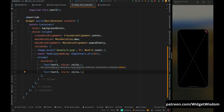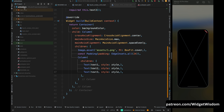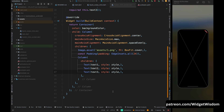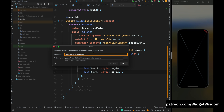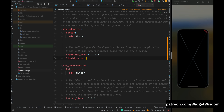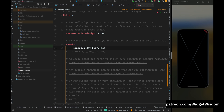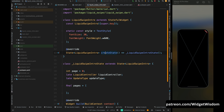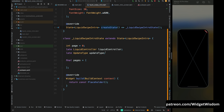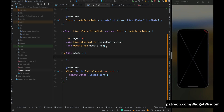Now let's add the assets. Come to your directory, create an 'assets' directory, and place your image inside it. Come into the pubspec.yaml file and add the assets — scroll down and uncomment the relevant lines, making sure about indentation. Then add the path — in my case it is 'assets/'. Now come to the LiquidSwipe class and come inside the pages array.